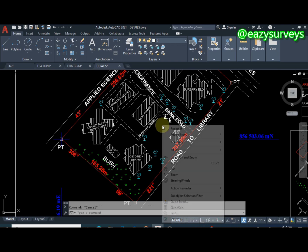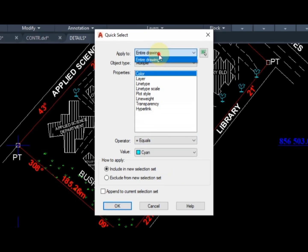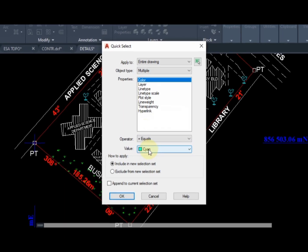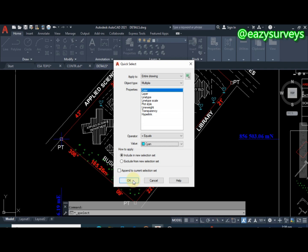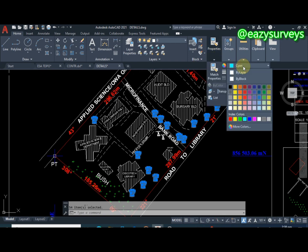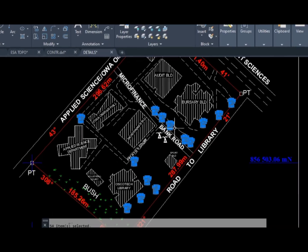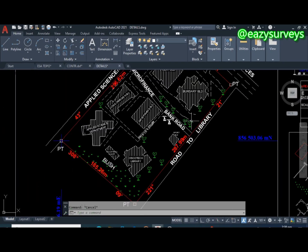To do this easily, you right-click and scroll down to Quick Select. In Quick Select, make sure it is set to Entire Drawing and Multiple, then click Color to check the color. Scroll down to the color value icon, click on it, and scroll to cyan — the color we saw earlier — then click OK. It has now selected all features with that attribute. Come to Properties, click the color symbol, choose green, then press Escape. As you can see, it has changed to green. That saves both energy and time.